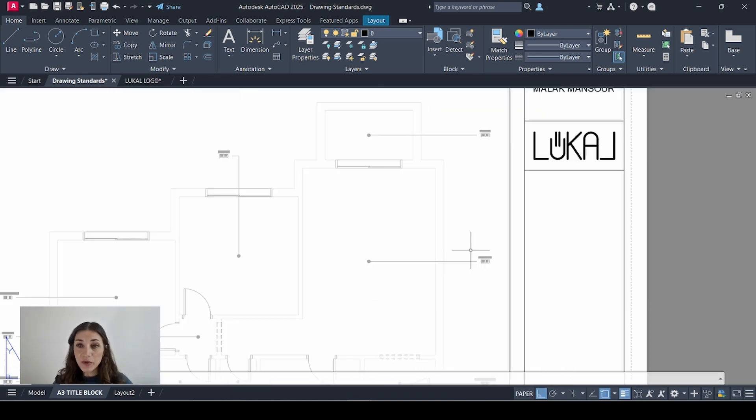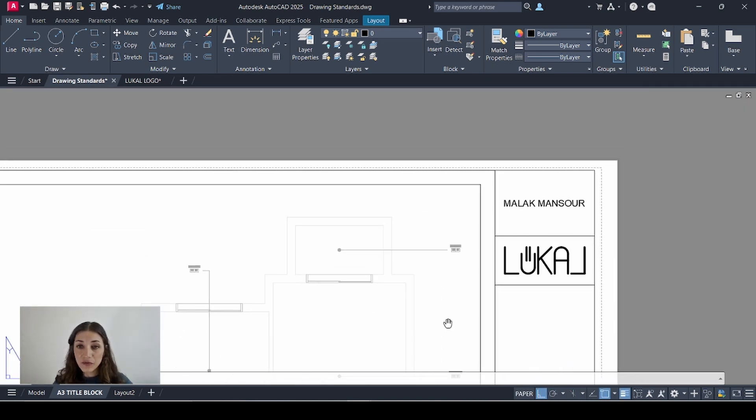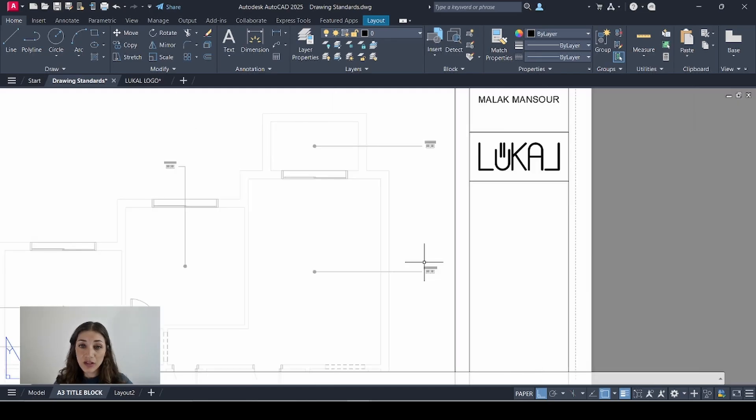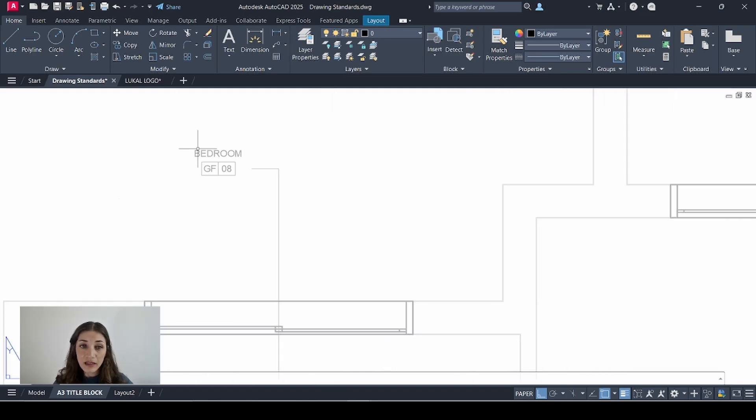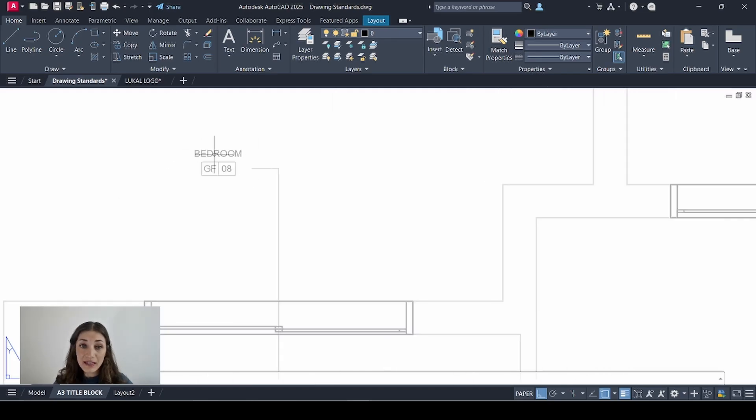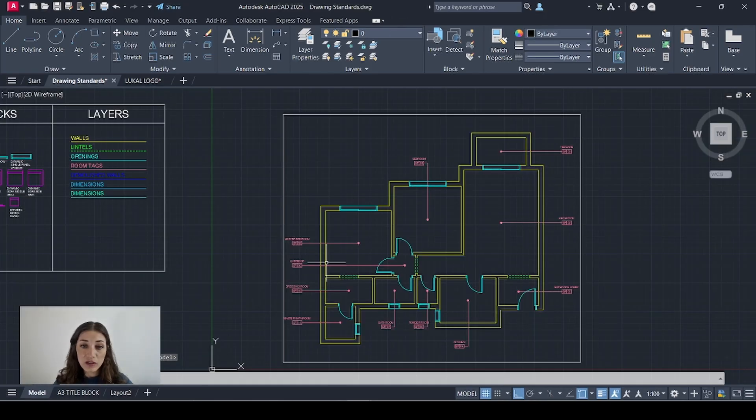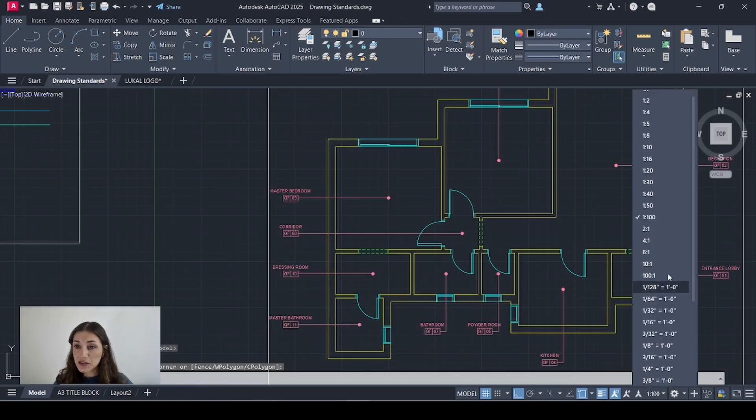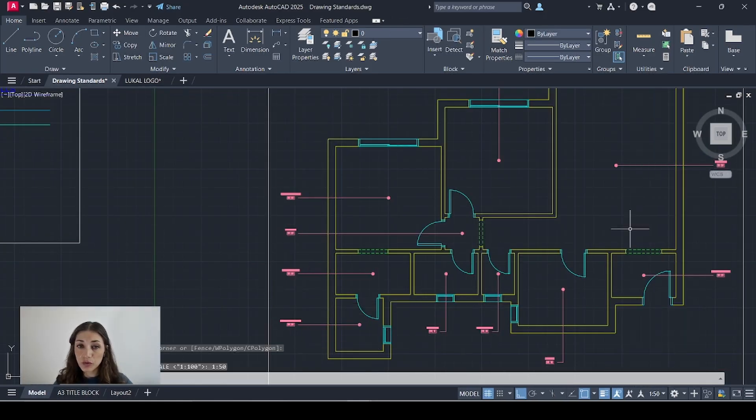So because this view is at 1 to 50, whereas in the model space it was drawn at 1 to 100, the annotative room tags scaled down so they moved away from their leaders. So I'll just go back to model space and adjust that quickly. So I'll change the scale here to 1 to 50.